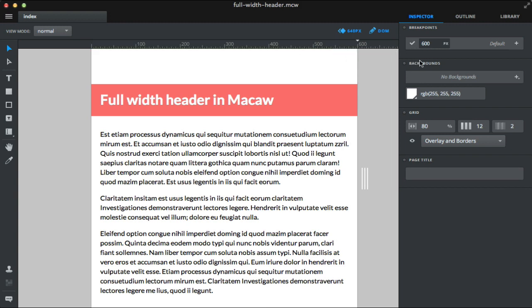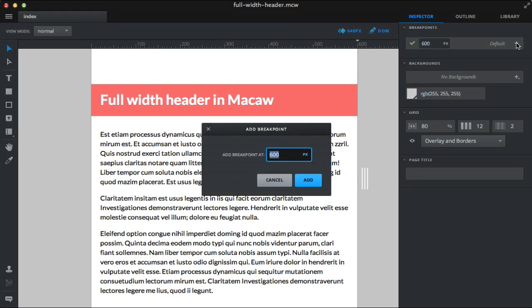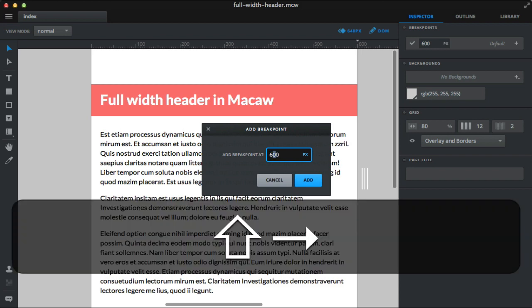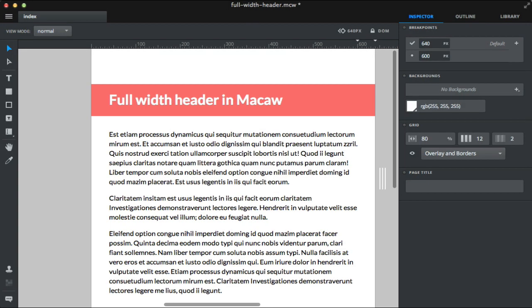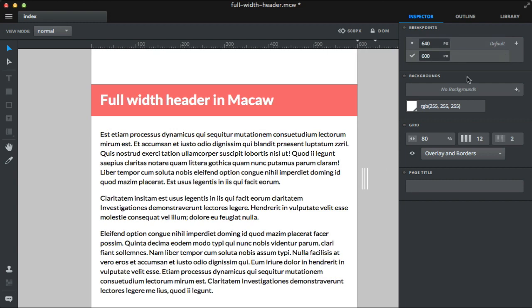And we actually need to add a new breakpoint above 600 pixels, because at this breakpoint, at 600, we want the text to be full width. So let's add one at 640. And I'm choosing 640 because Macaw doesn't allow the breakpoints to be closer than 40 pixels. So that's our default one now, and let's work at 600 pixels.